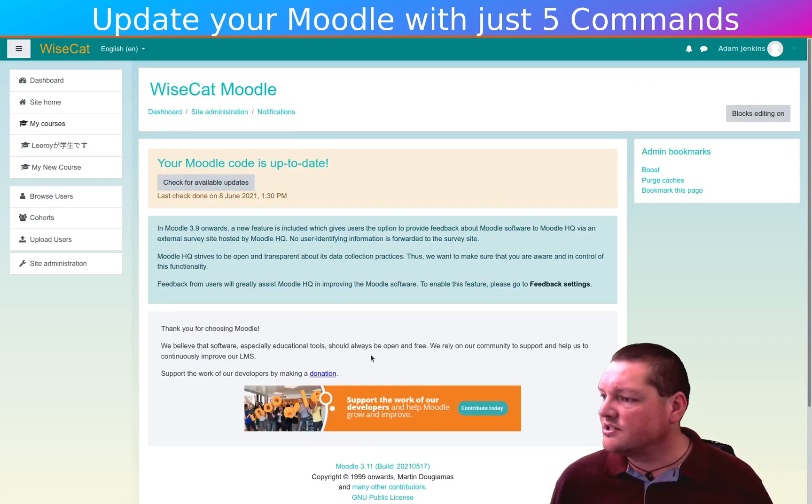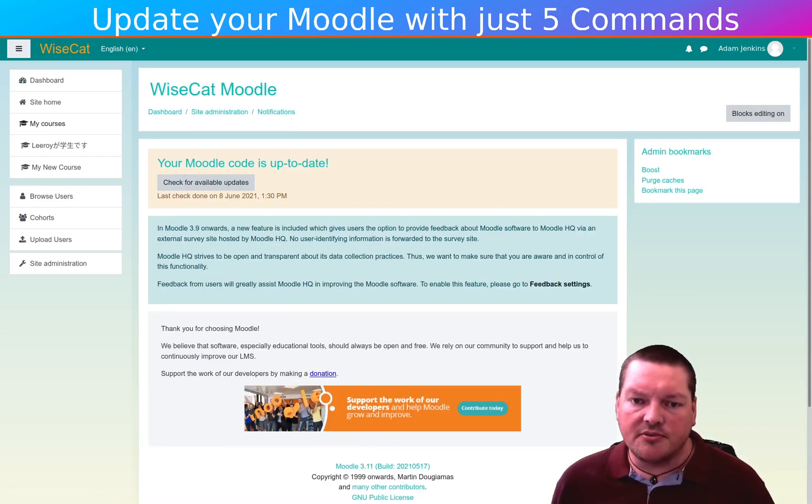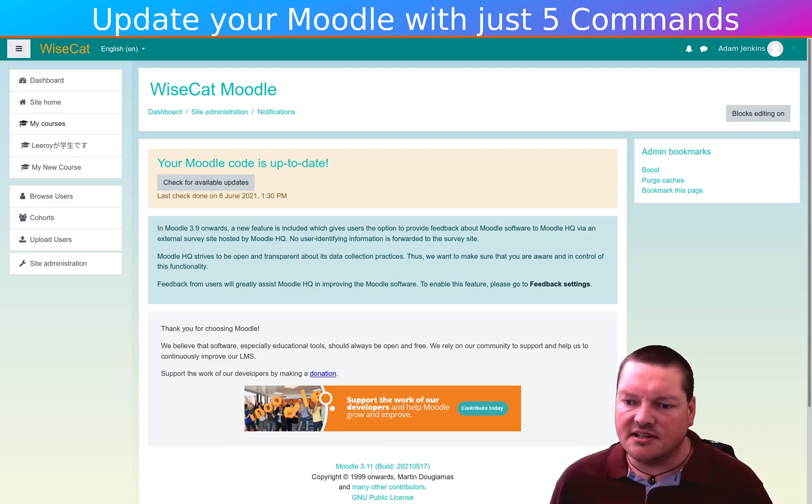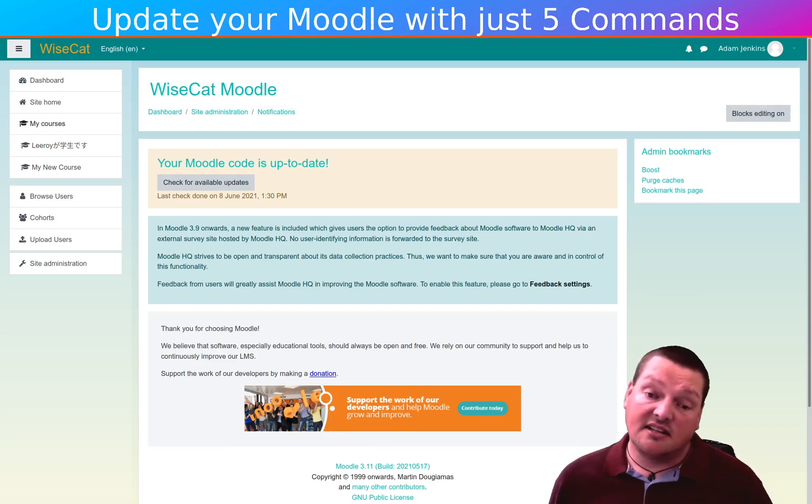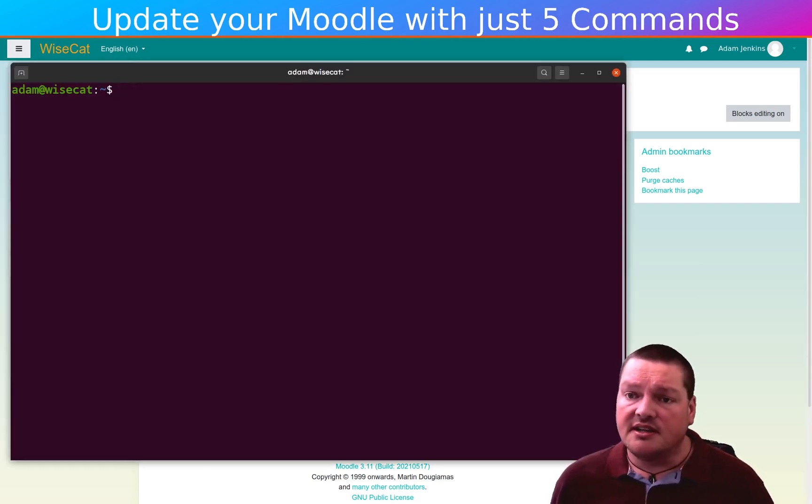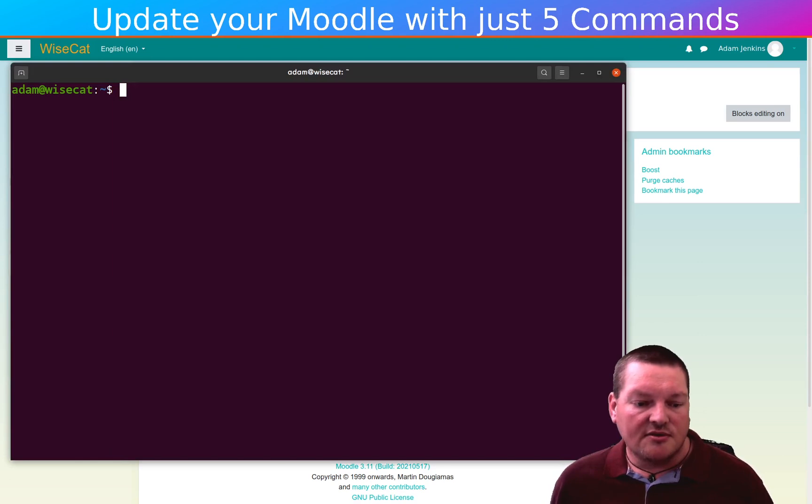So you might say, okay, well, what's the point? What's the point in updating this? And there isn't that much. But because we're on Git, it is super simple. Five commands. So here we go, five commands.